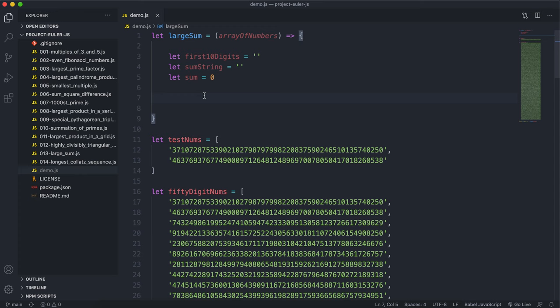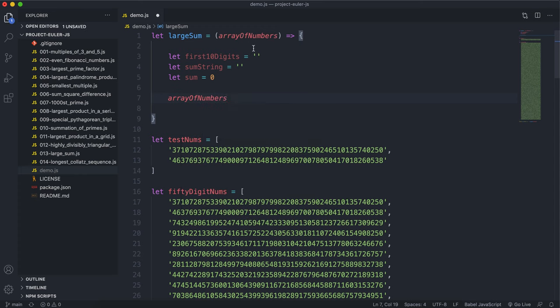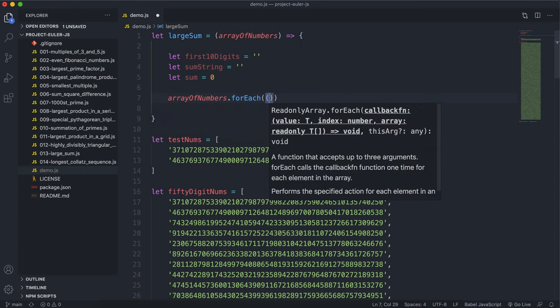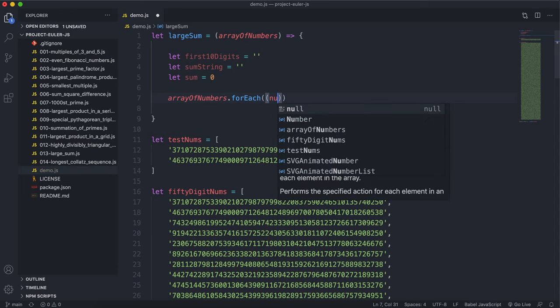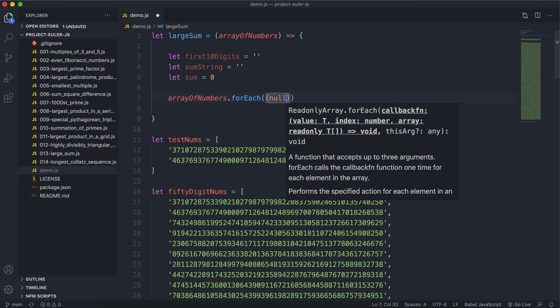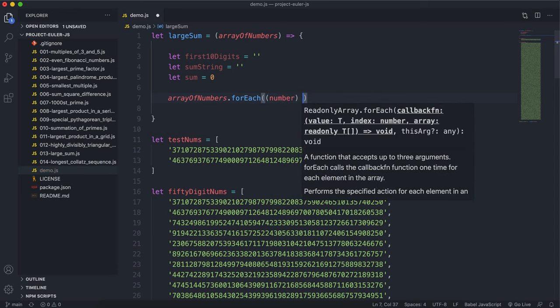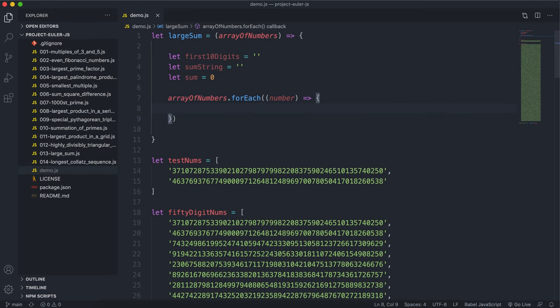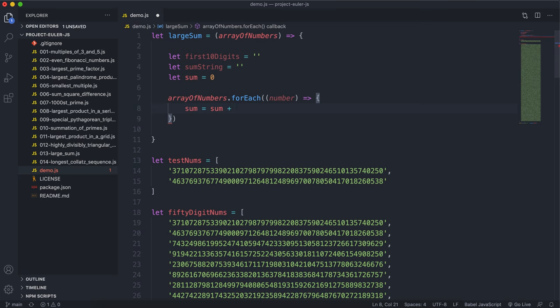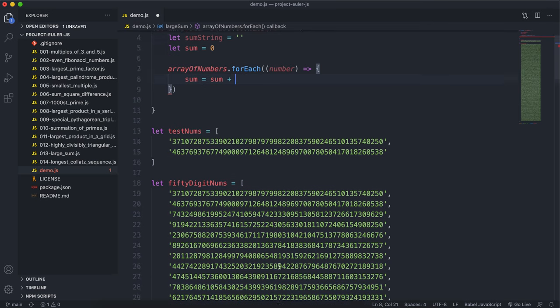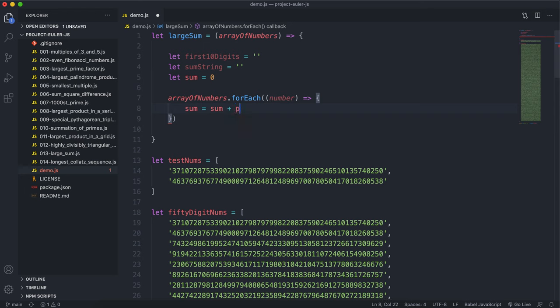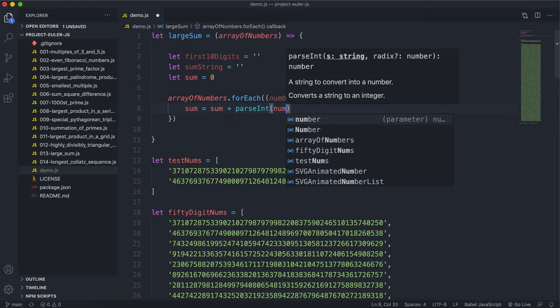So what we'll do here is say for the array of numbers that we took in up here, for each number, that should be number, what we want to do here is we want to say sum equals sum plus, and to convert these strings, because remember these are strings into numbers, we can just say parseInt, and we can put the number in like this.